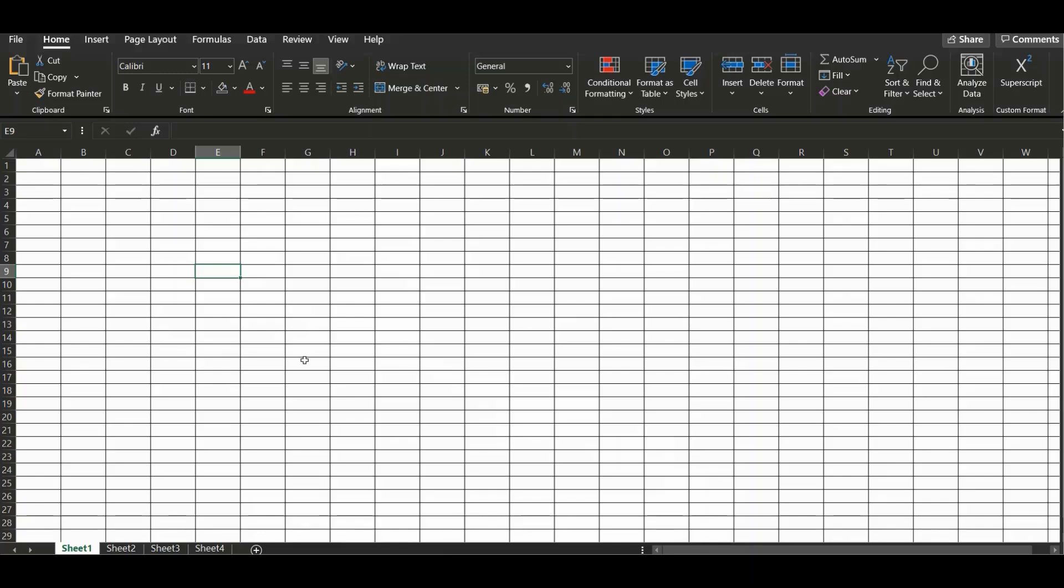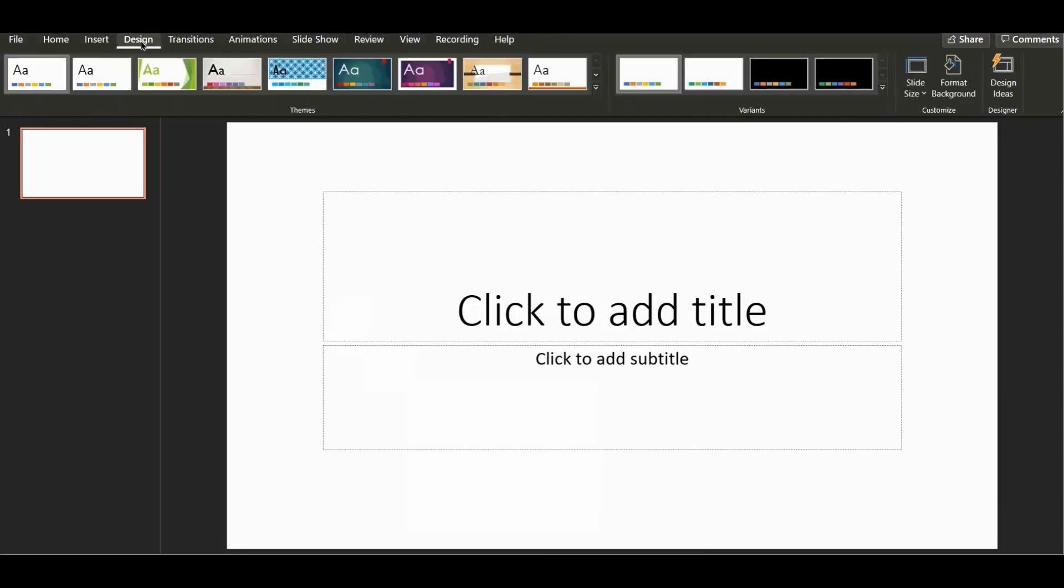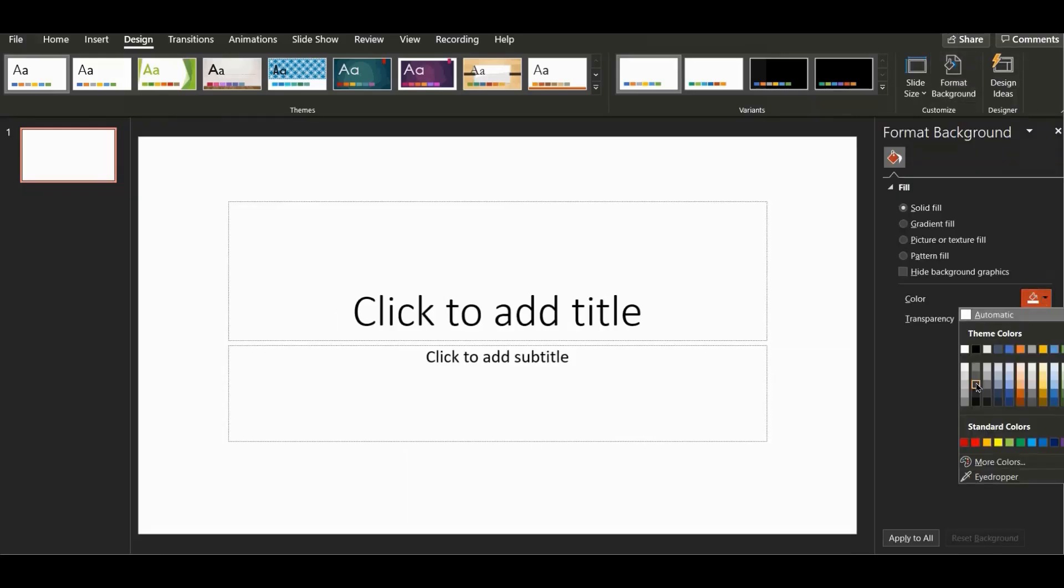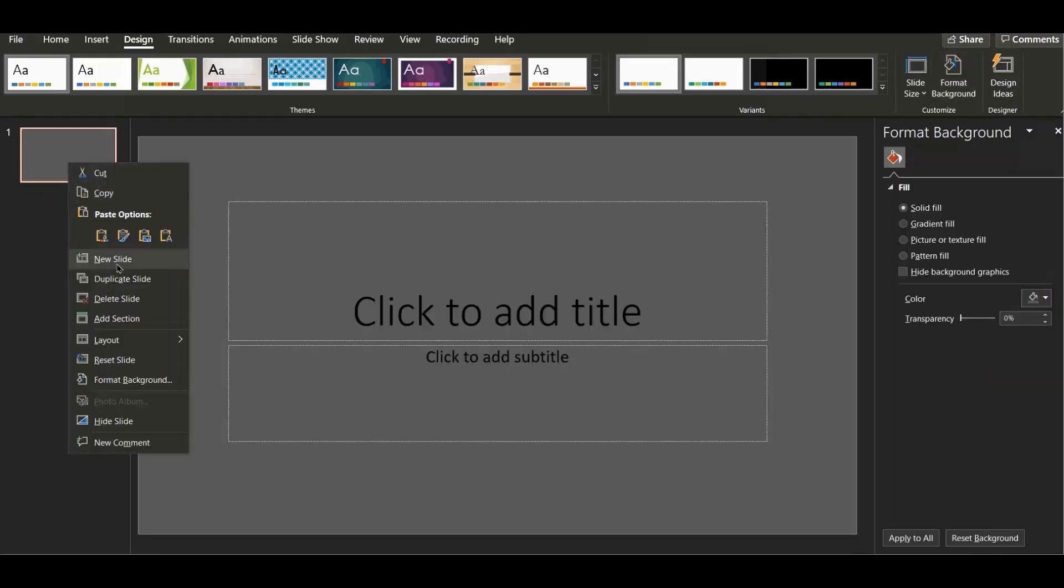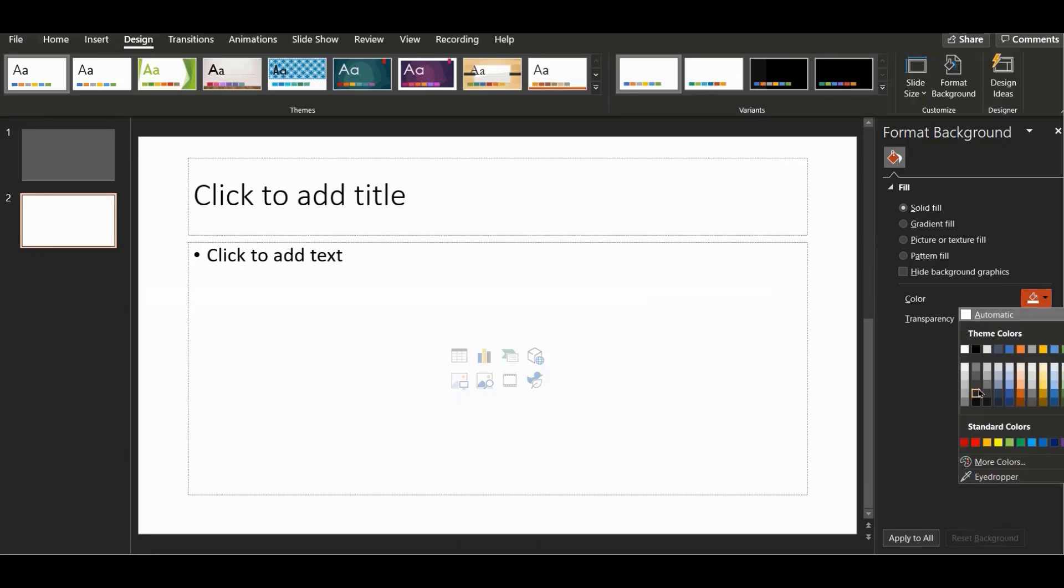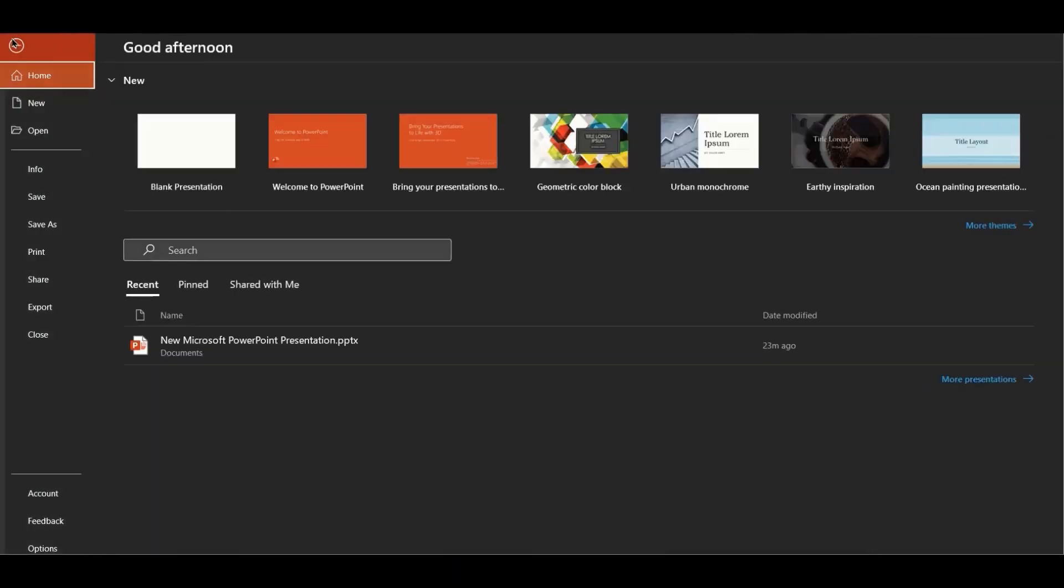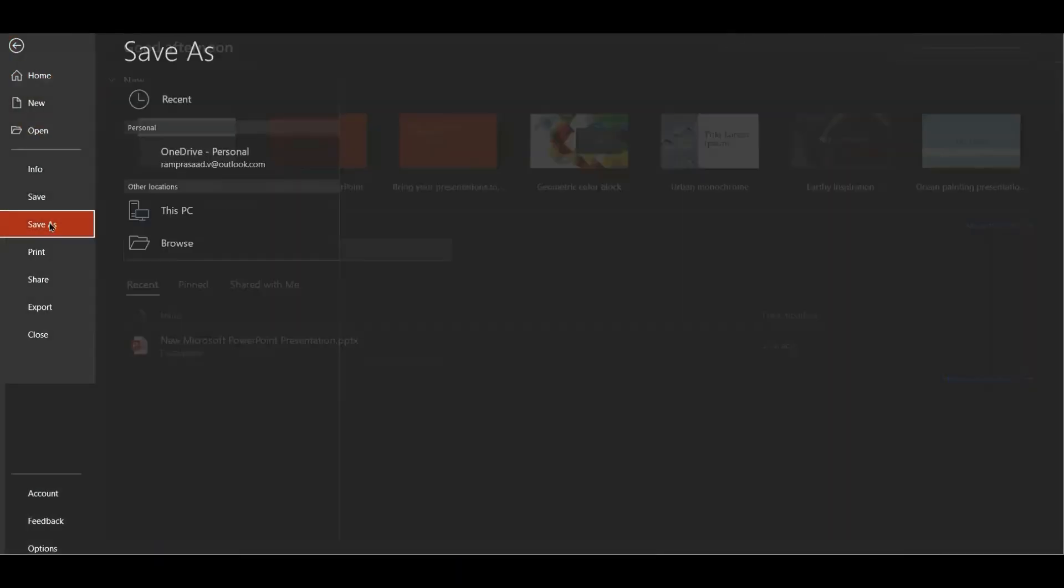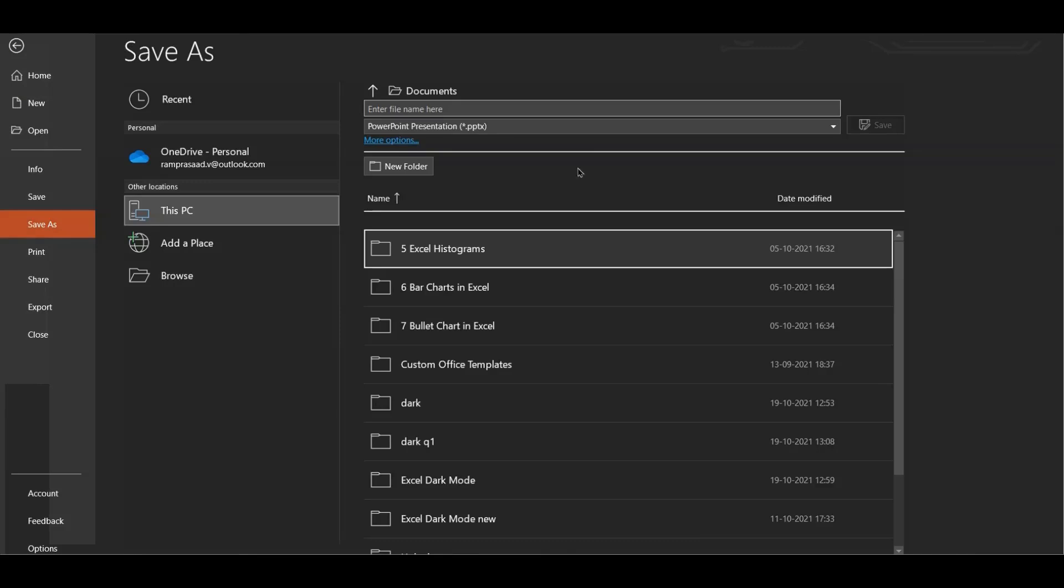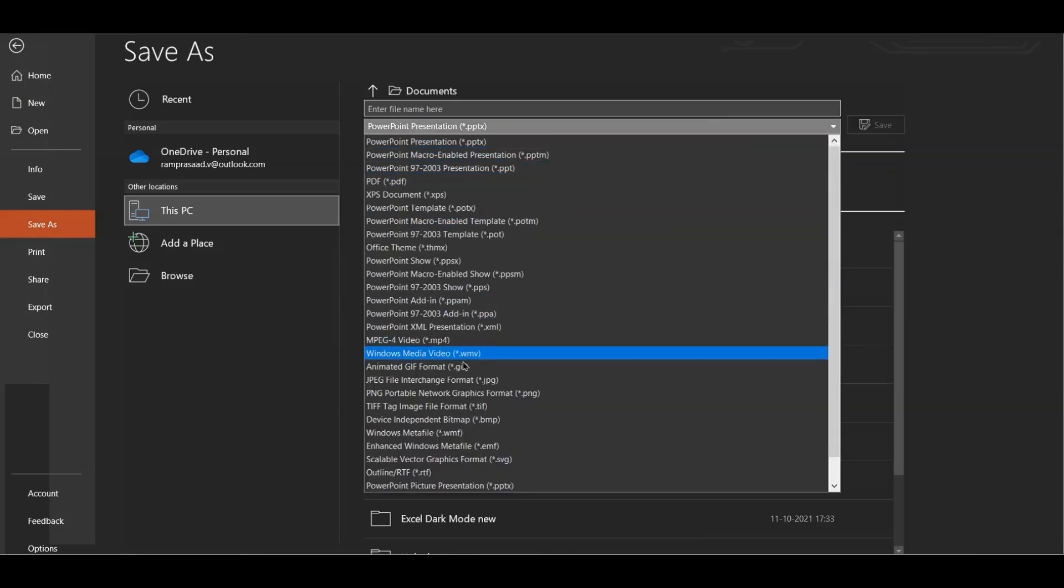Open a blank presentation in PowerPoint and go to the Design tab. Click on the Format Background button. Apply a suitable dark color for your blank slide from the color picker. I recommend you make similar slides with slightly different dark color shades on each slide. Now save them as PNG images in an easily locatable folder.